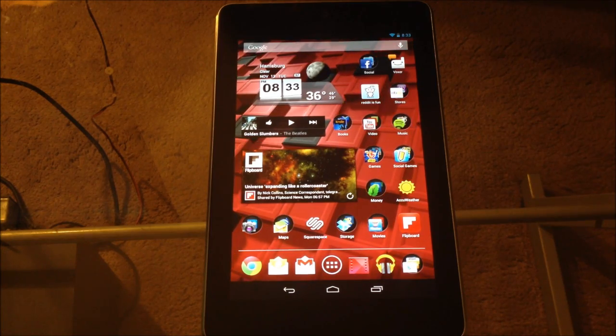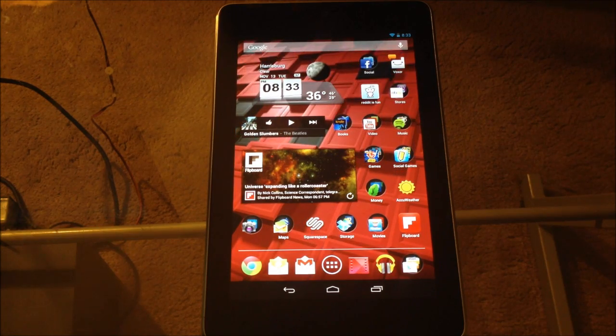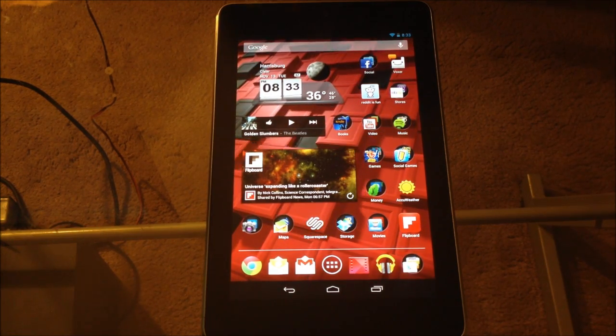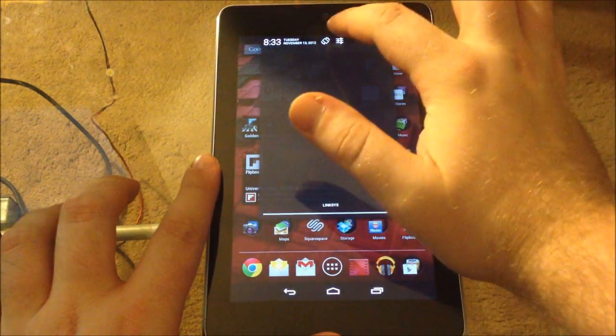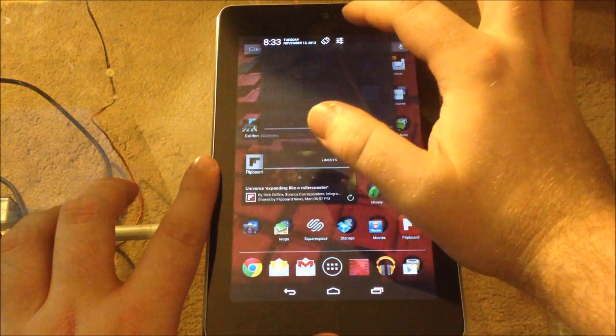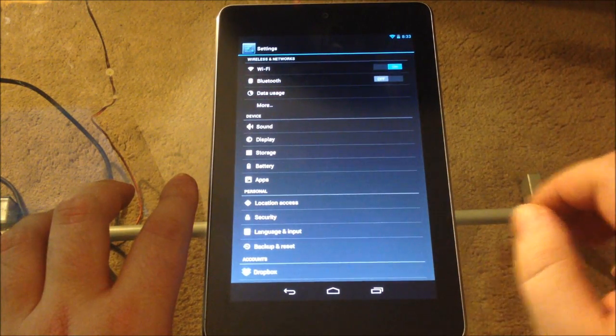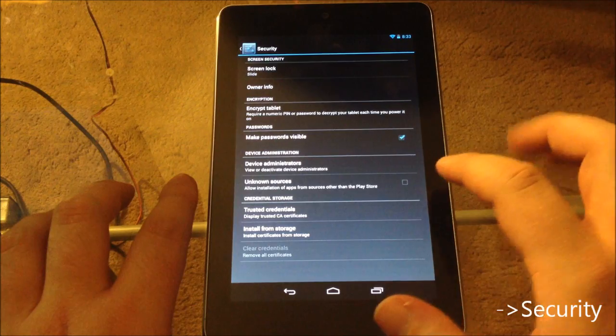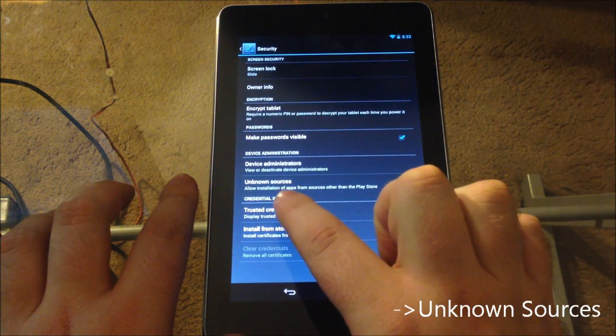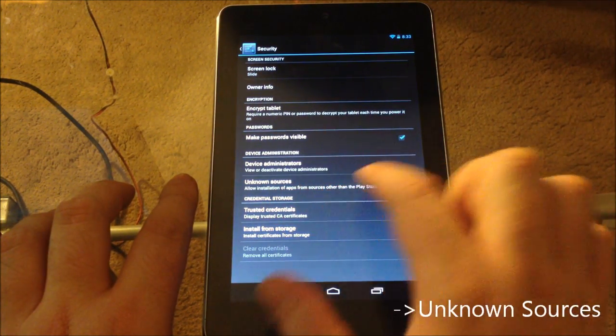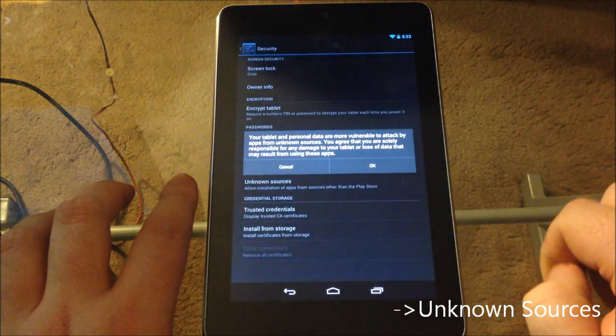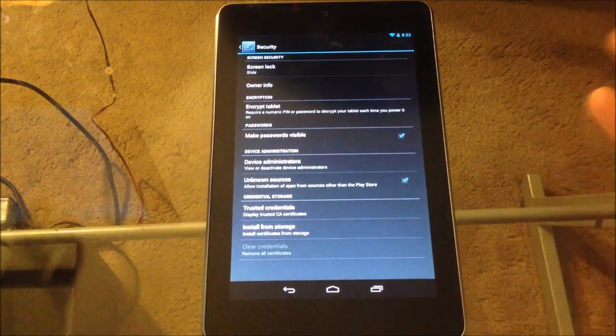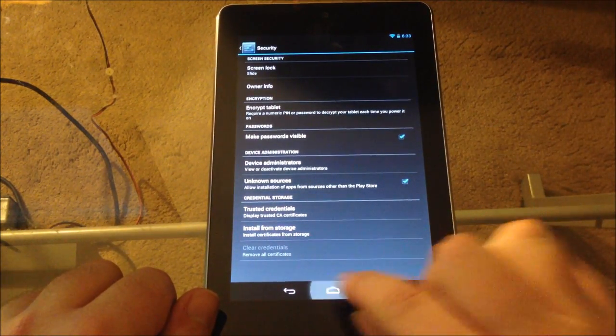The first thing you're going to want to do is to allow non-Google Play apps to be installed on your device. Very simple. Just go ahead and do the pull down, go to the settings button right here, click that. Then all you have to do is go to security and you see it says unknown sources, allow installation of apps from other sources other than the Play Store. So you hit that and hit okay. And there, simple as that. Now go back to the main menu.